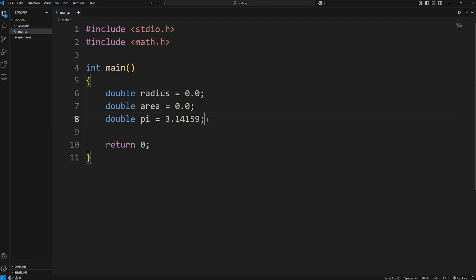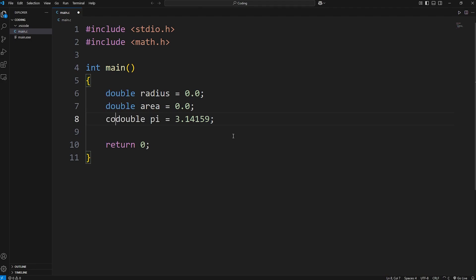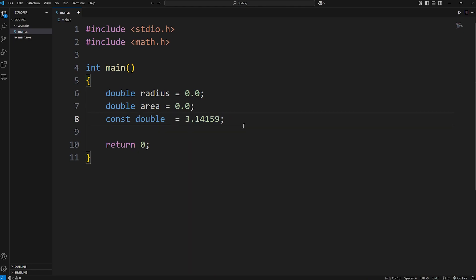If you have a variable and you don't want to be able to overwrite that variable, you can use the const keyword, meaning constant. Now we can't accidentally change the value of pi. And then a good practice for constants is to make them all uppercase. That's a mini lesson for you today.